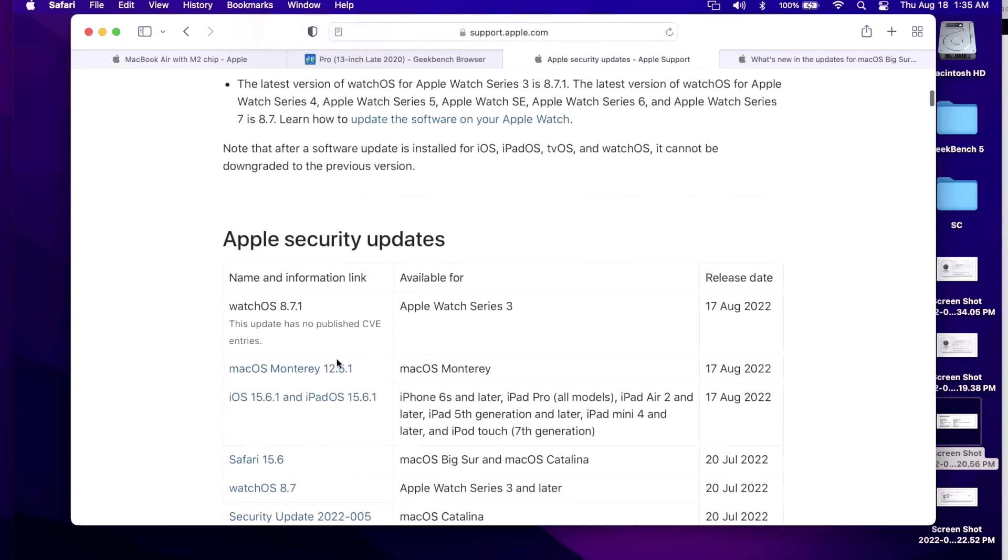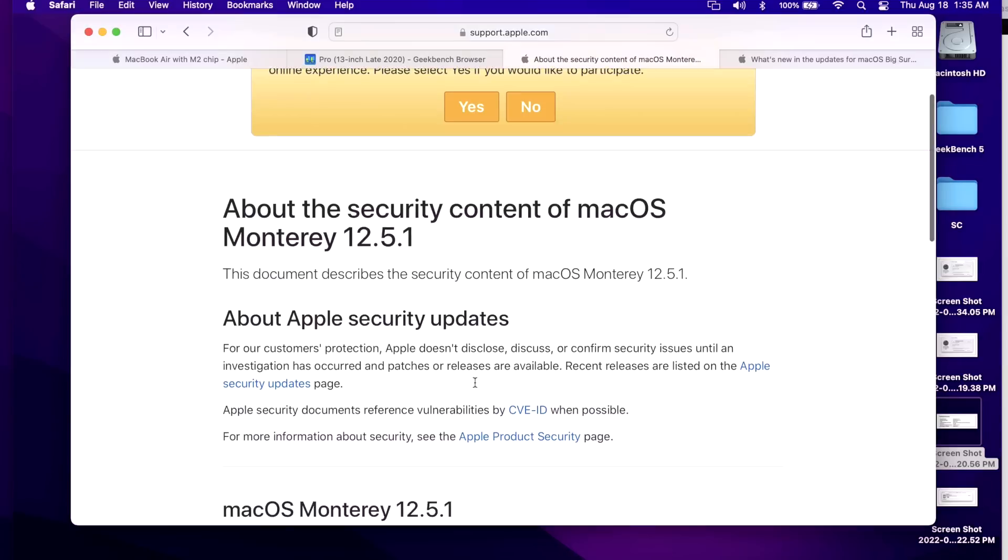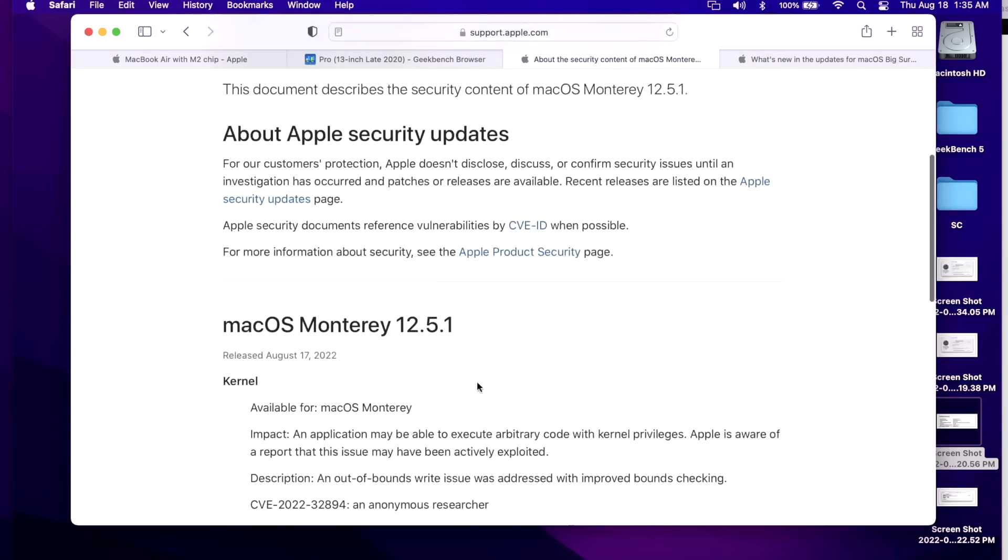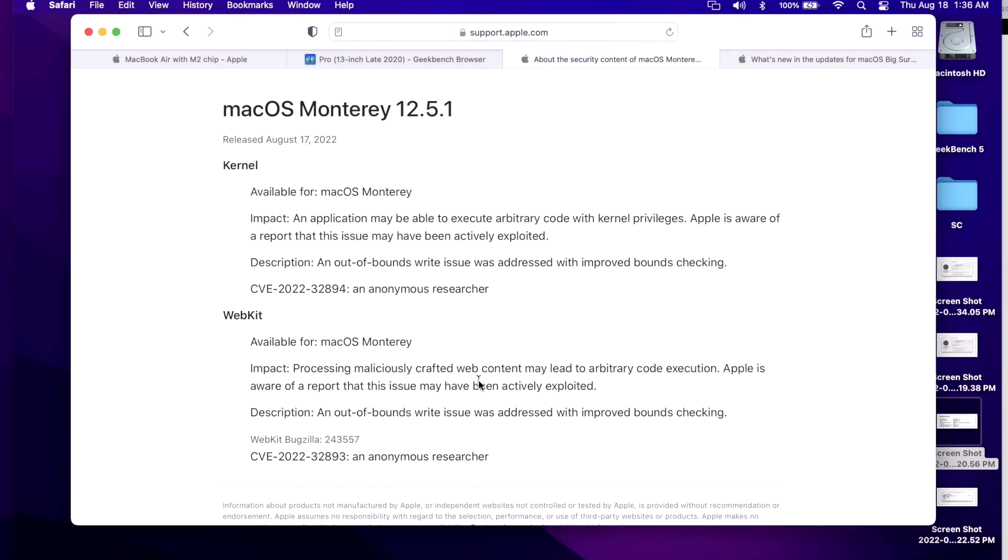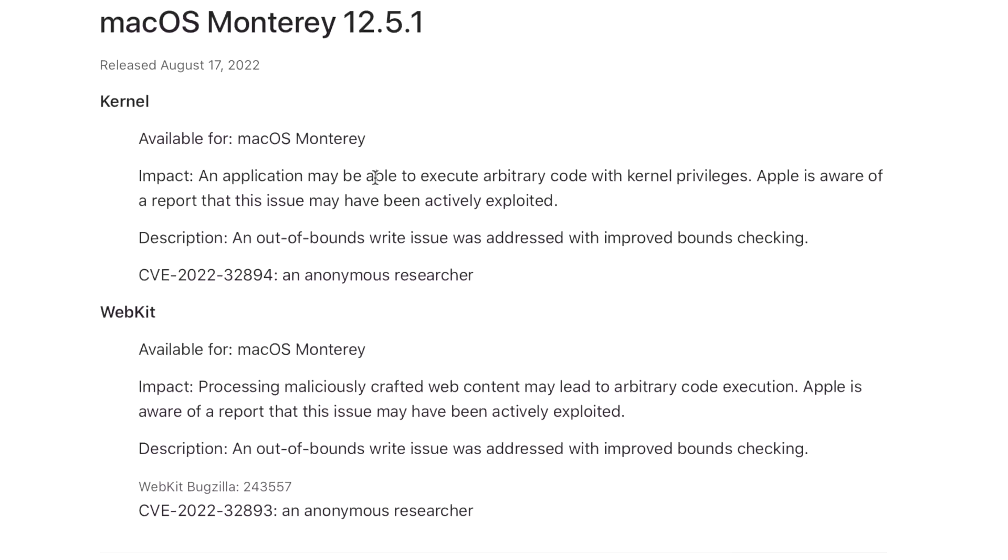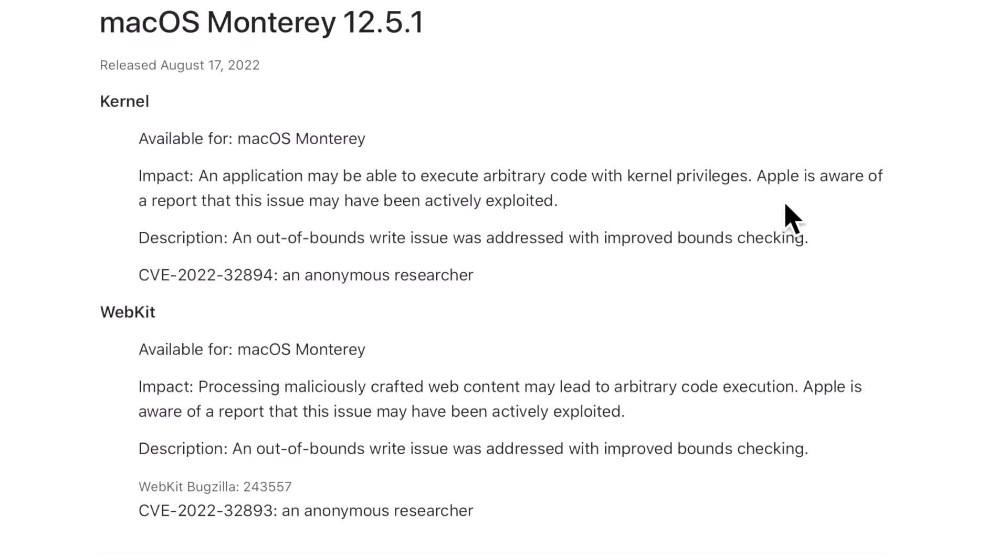To get more information about the 12.5.1 update, we got to go to the security section and then we can look at the specific fixes around the update. When we scroll down here we can see that there's two CVE security vulnerabilities. The first one is around kernel, which is at the highest level of the operating system. We'll read the impact here: an application may be able to execute arbitrary code with kernel privileges. Apple is aware of a report that this issue may have been actively exploited.